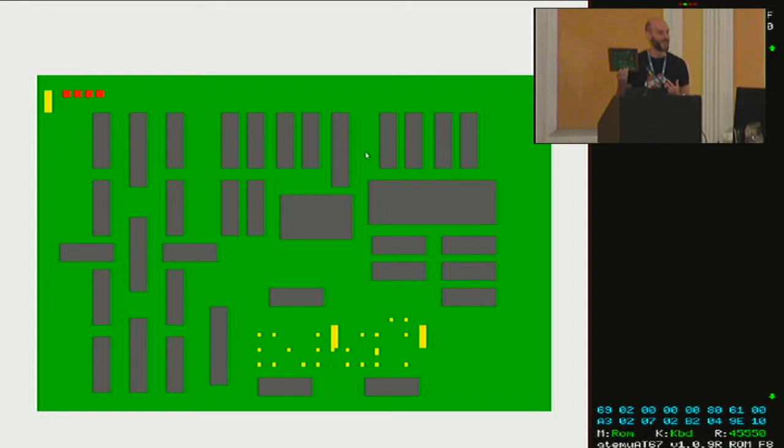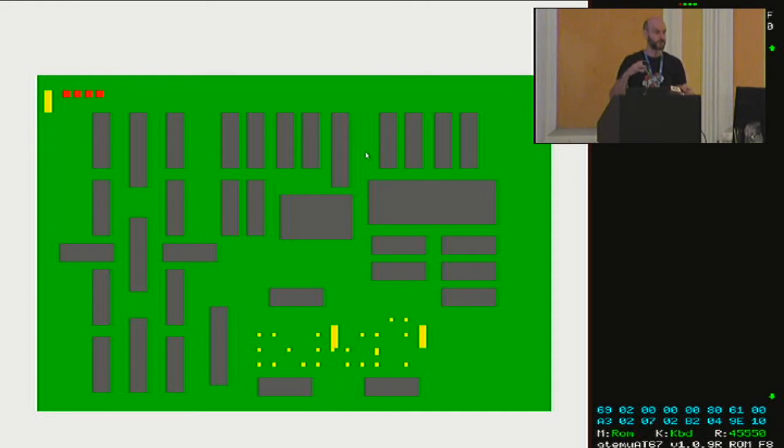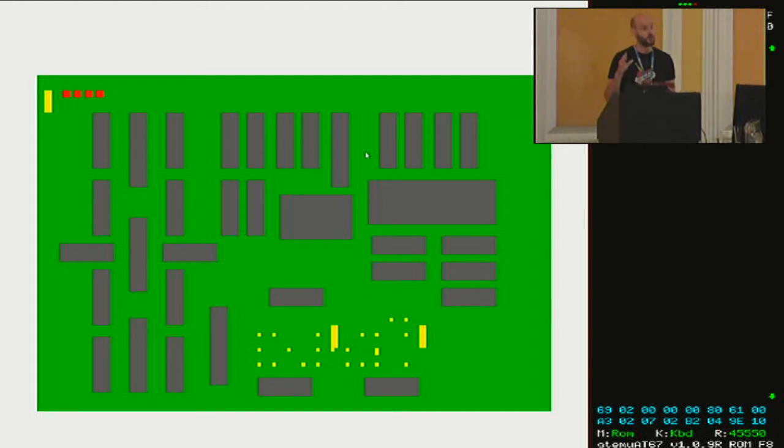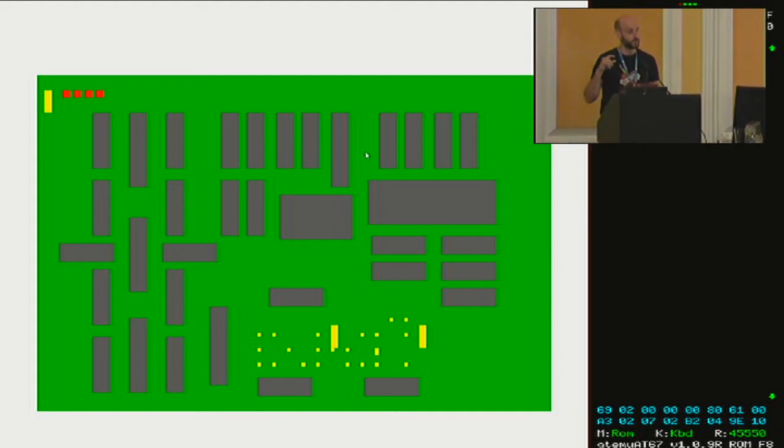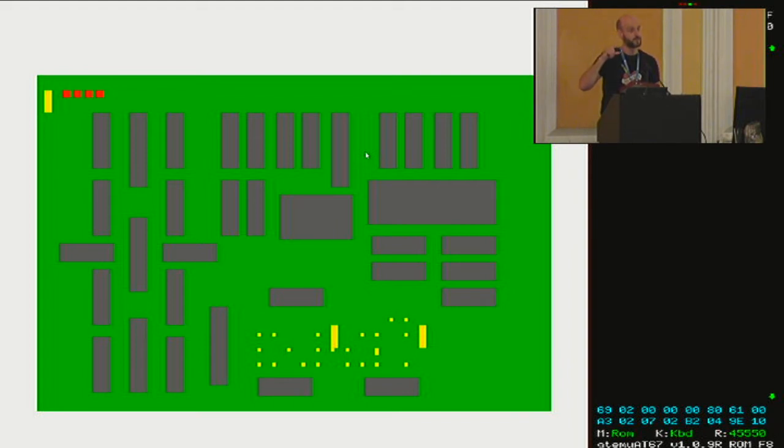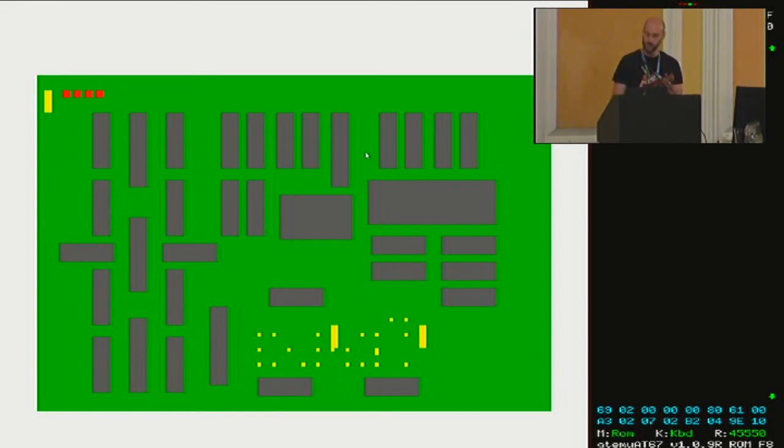It was designed by two fellows called Marcel and Walter. They sold this as a kit. It's still available as a kit, just not from them anymore. And they've completely designed their own computer from scratch. All of these chips are 7400 TTL logic.